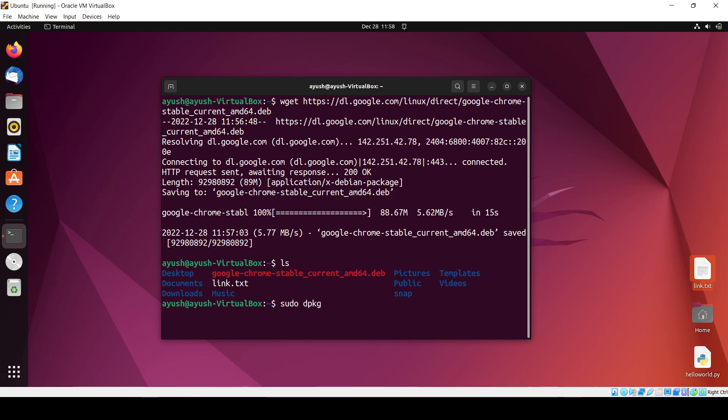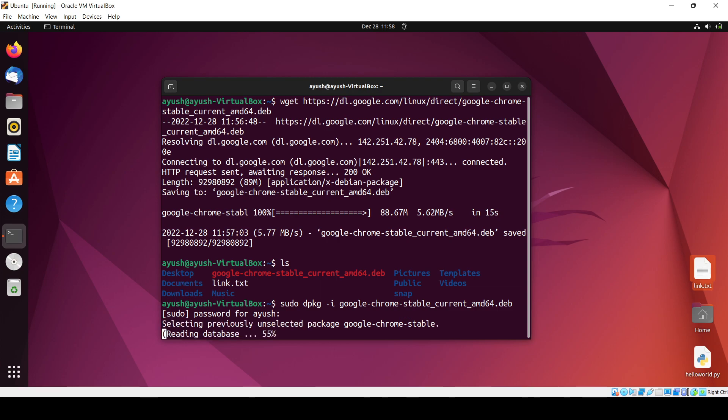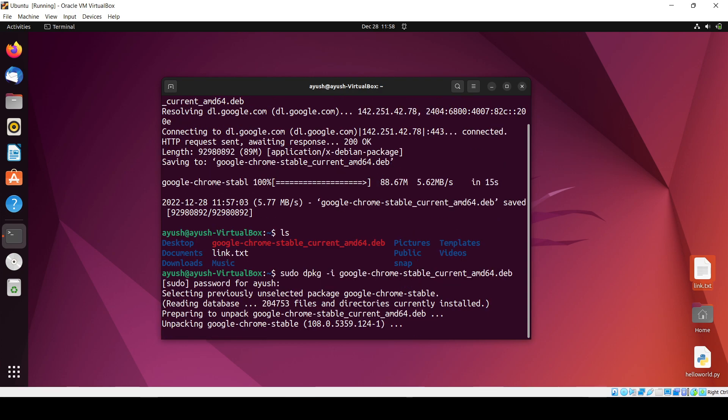Now just enter the password. Okay, and it will configure the Chrome browser. Everything, just wait for it.